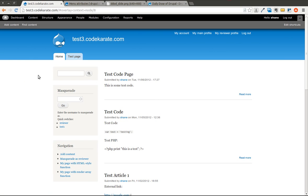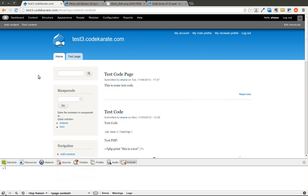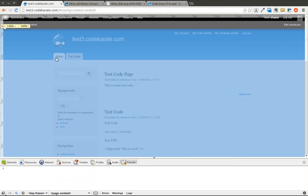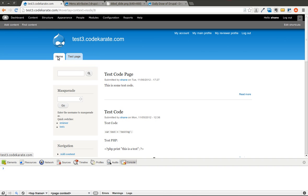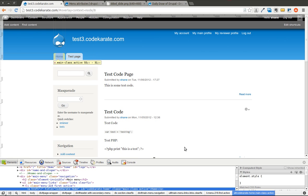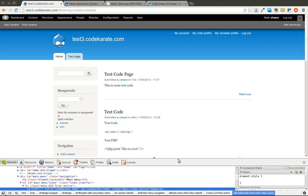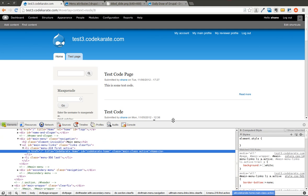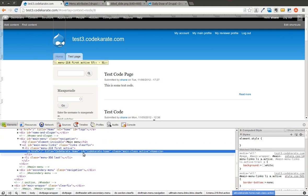And we will open up our developer toolbar down here and we'll take a look. So as you can see, there's an ID, CodeKarate-Home. The class is Main Class. It's also active because we're on the homepage.